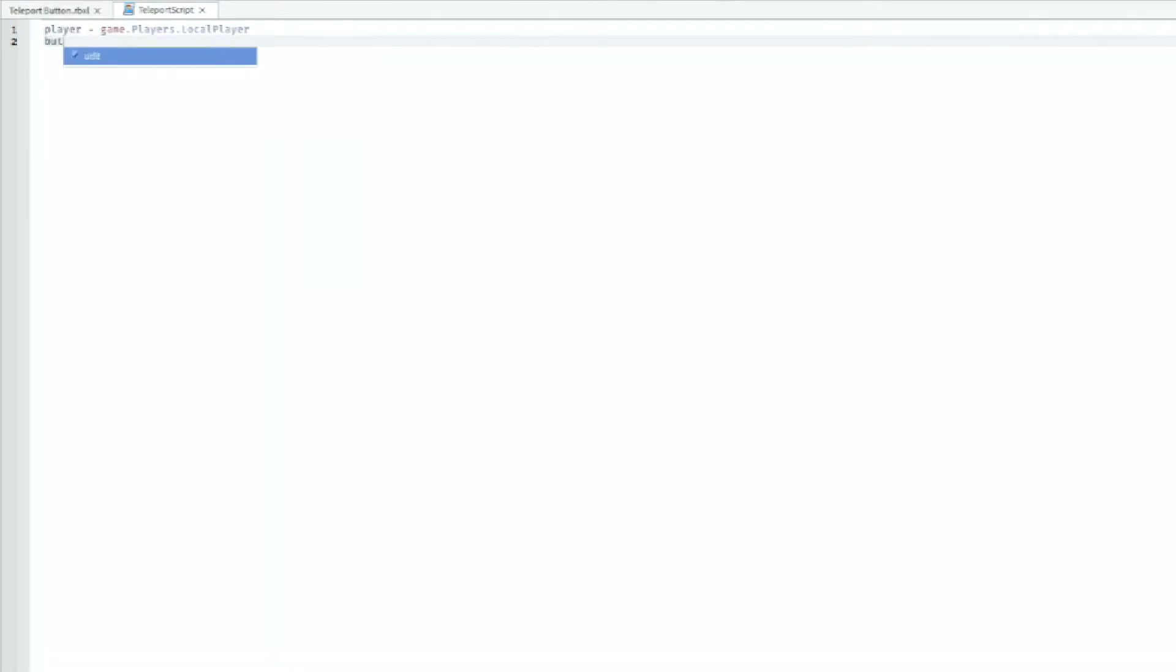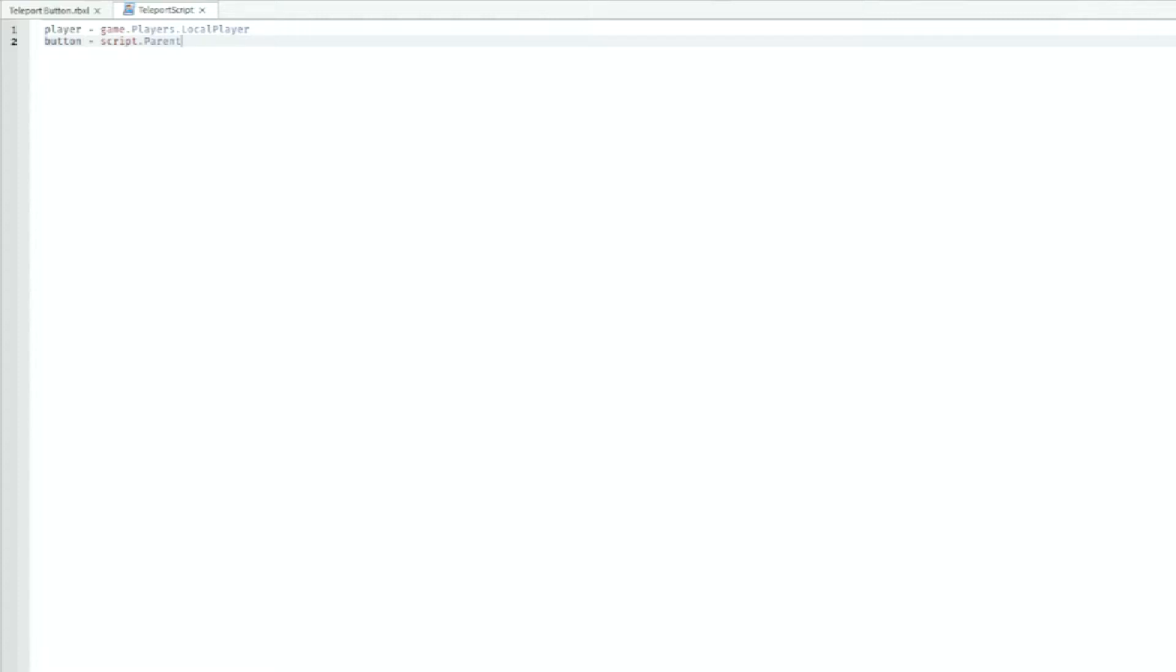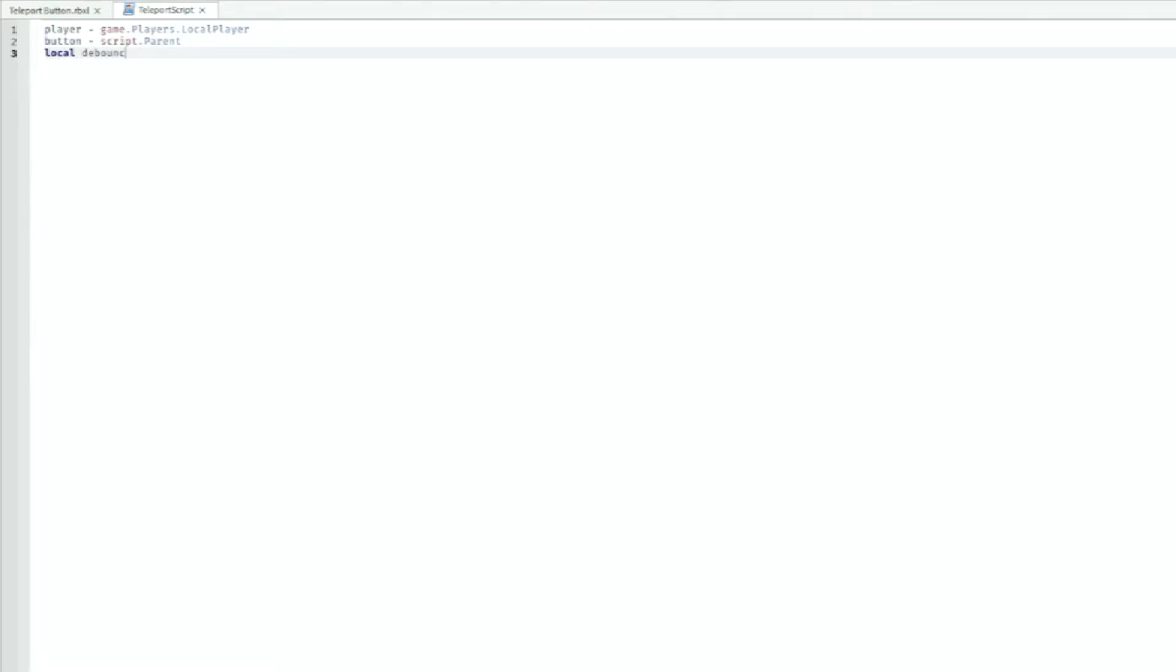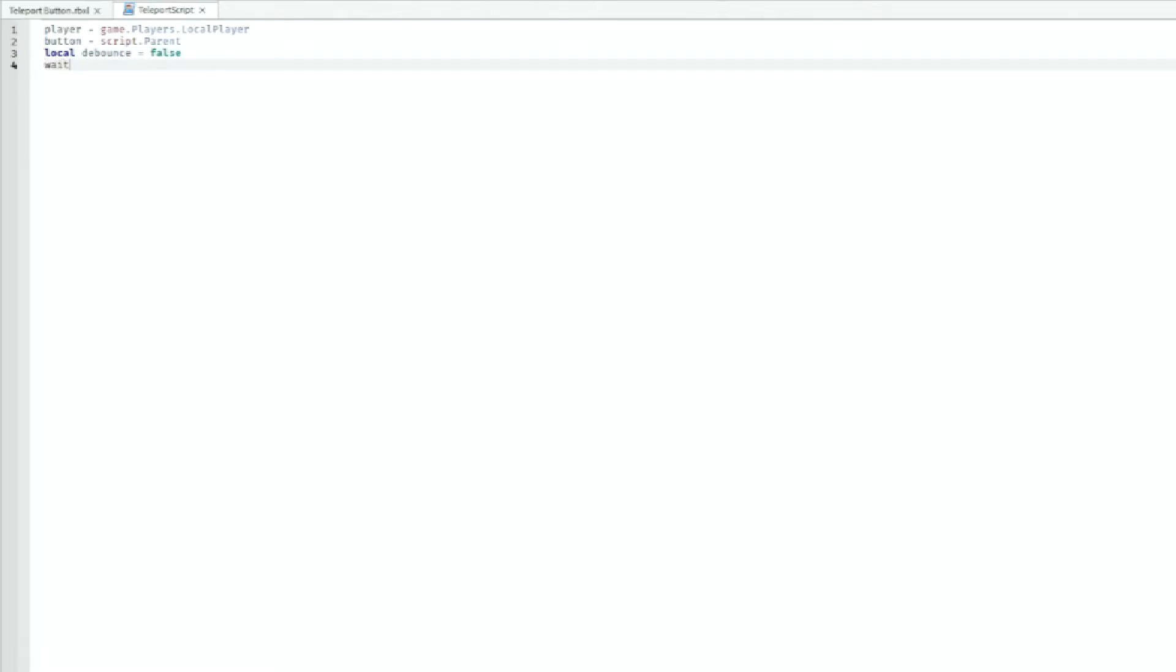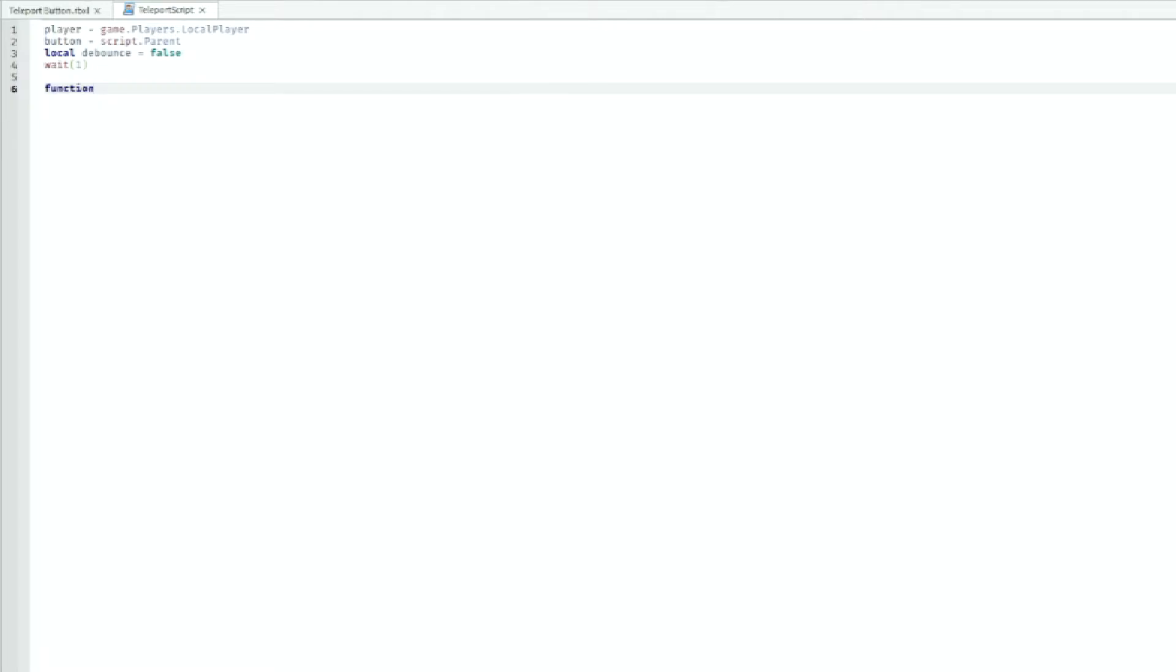We can go down and we can do button equals script dot parent. Then we can do local debounce equals false. Then we can add in a wait of one second, go down, and we can make a function.